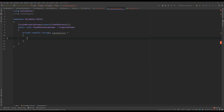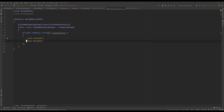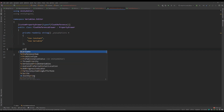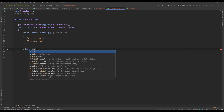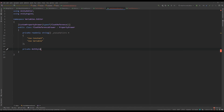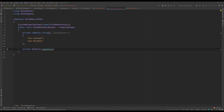For this one we start with a string array of popup options — useConstant or useVariable. We also need a GUI style called popupStyle, which we're going to use to style the popup options.